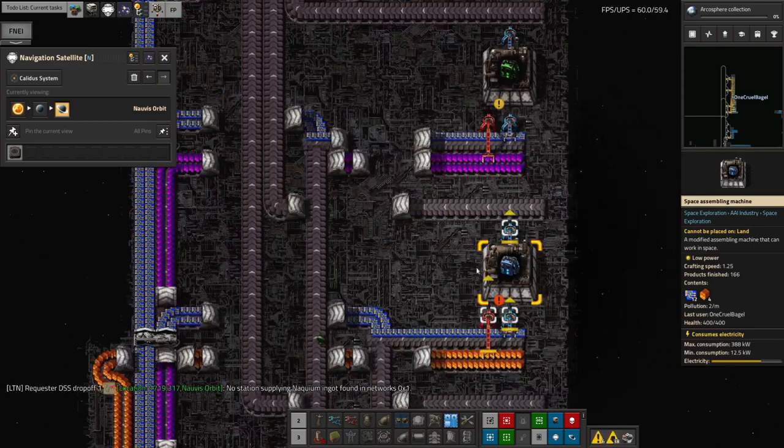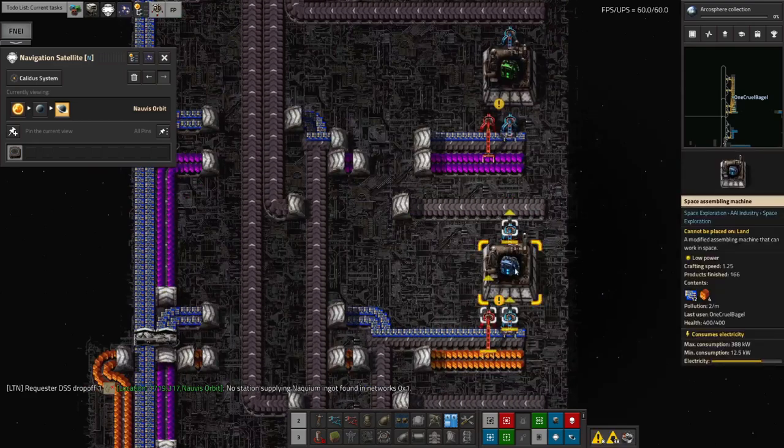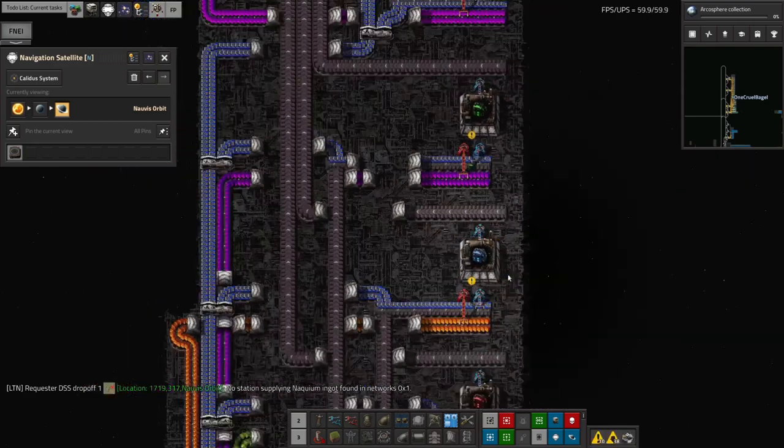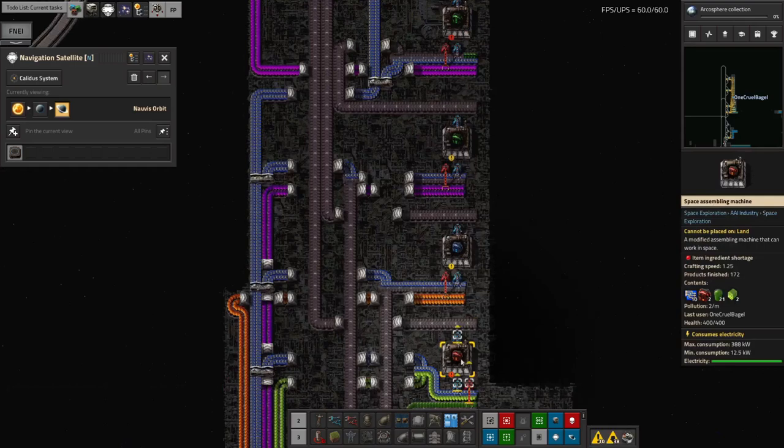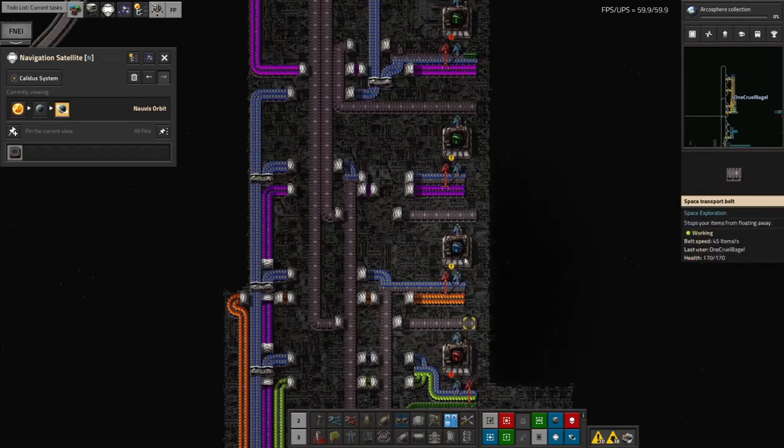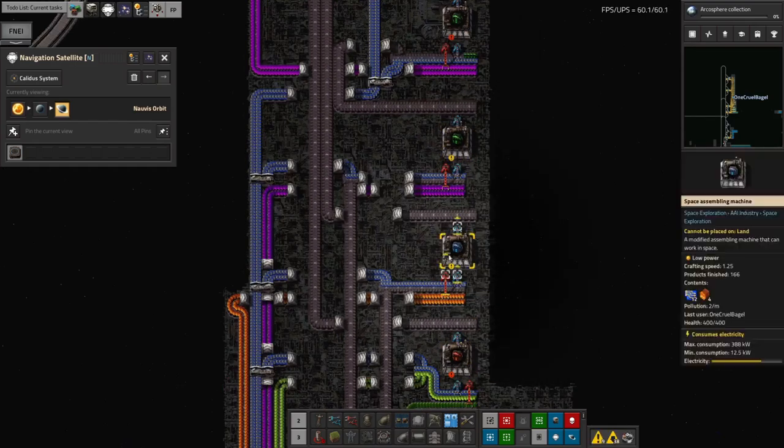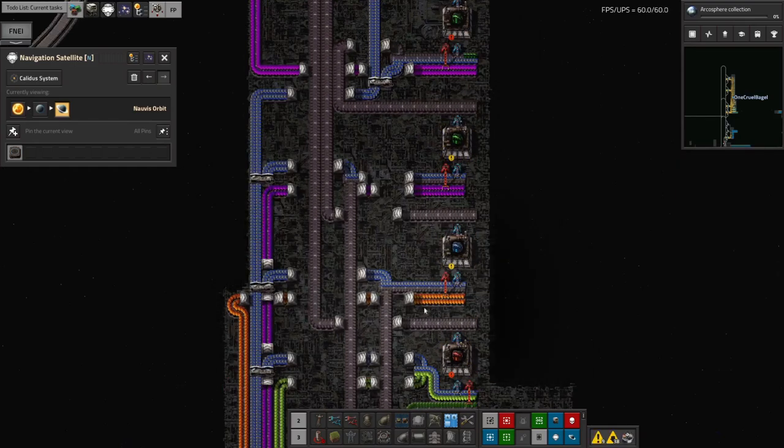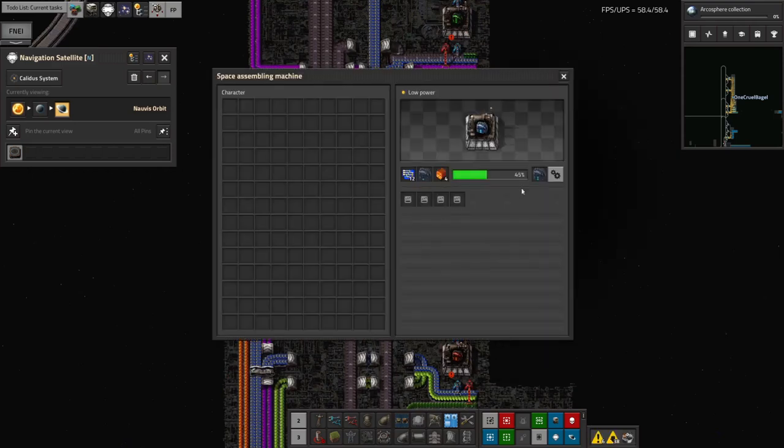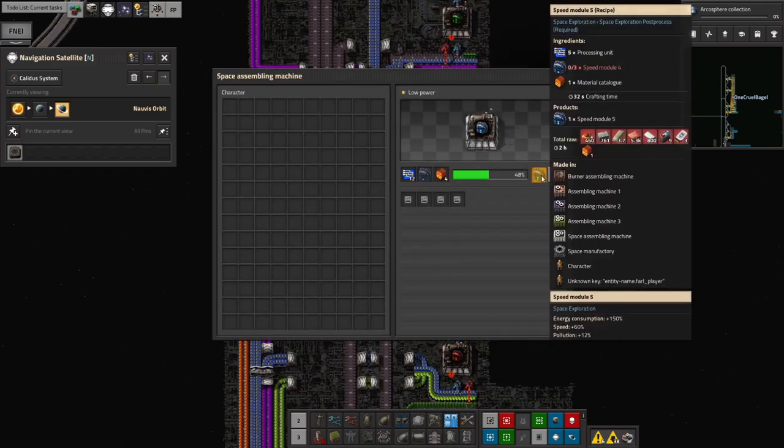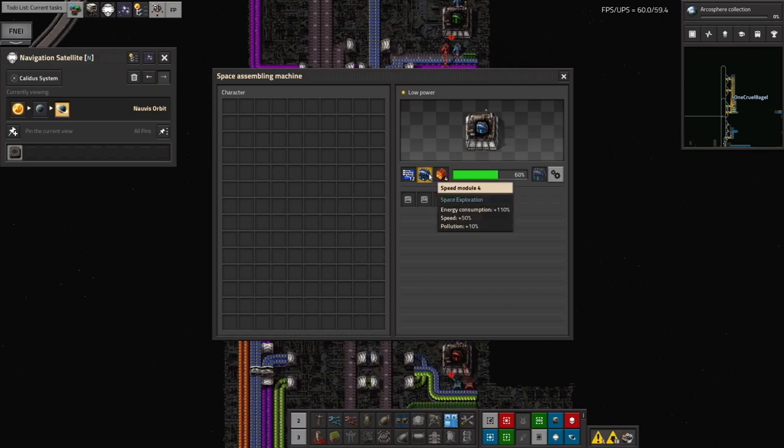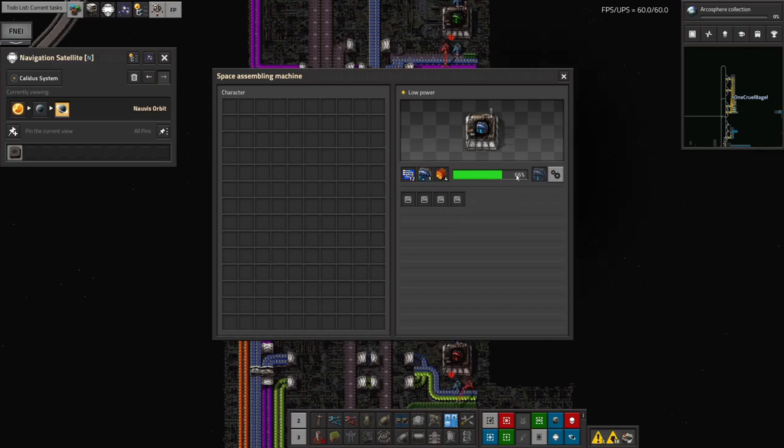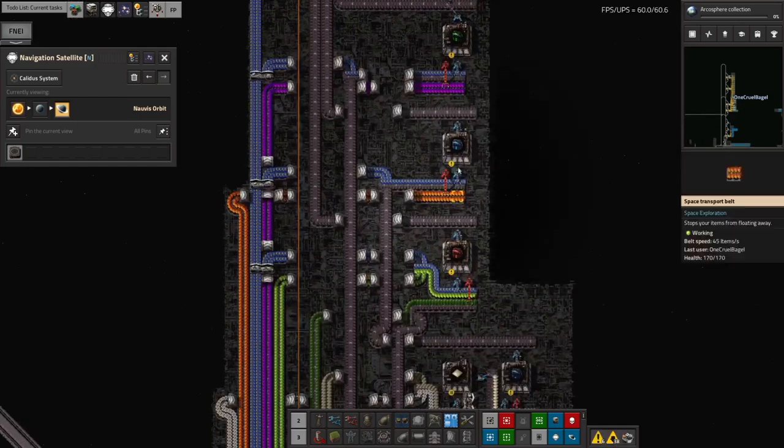Then finally, then next up we get onto the tier five modules. We've got speed, efficiency, and productivity along here, these three. We're churning all of those out, putting them onto belts. But again, these go much, much more slowly because they take longer to make. They take 32 seconds to make. But also they require, each module requires three of the previous tier. So this one requires three speed module fours. Speed module four requires three speed module threes, and so on.